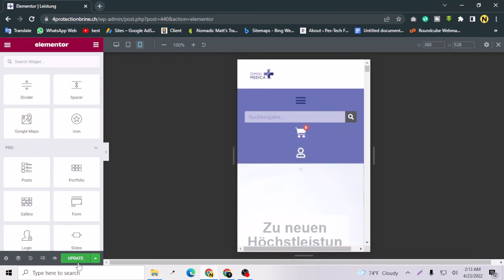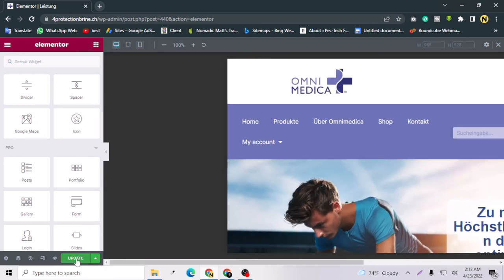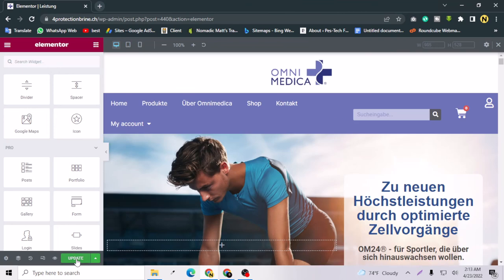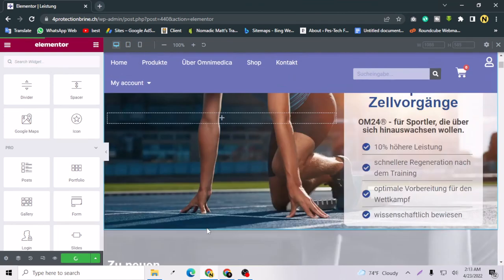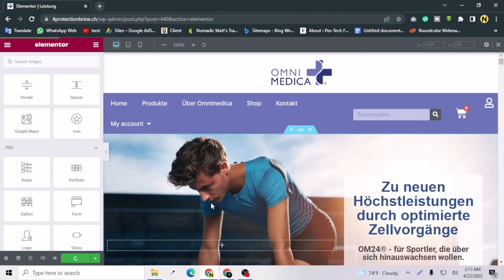Let's click update now. I can finally save my page. This is really a simple trick but many people don't know it, so I shared this trick with you. Thank you for watching this video.